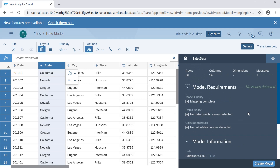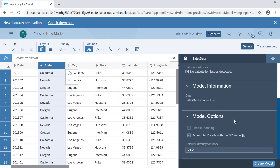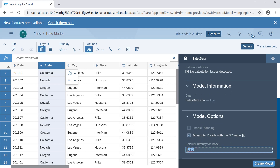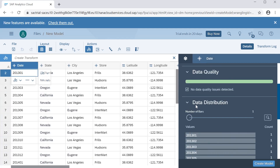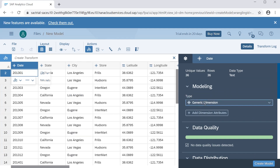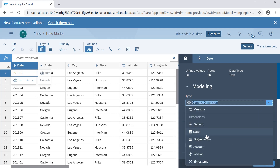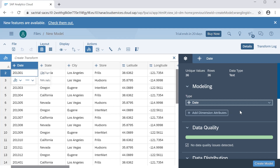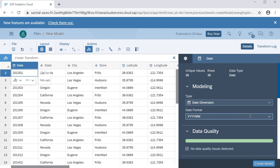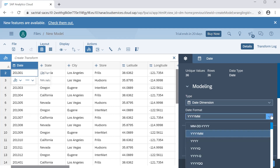There are other fields as well, like default currency for the model. Now suppose this is a date column — it has been selected as a generic type, but it is actually a date type. We can change this data type here by selecting 'date.' Once we select date, it will automatically take the date format — year and month. If it is not selected automatically, we can choose by our own.